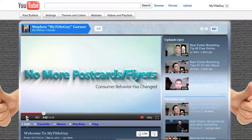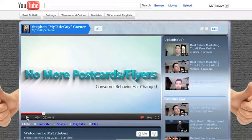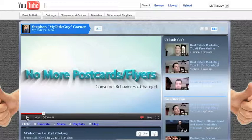YouTube has a similar tool. It's called YouTube Insights — it's almost like an analytics. We're on the MyTitleGuy YouTube channel, which has about 157 videos on it, about 80 of them public. It's meant for real estate professionals: title companies, real estate agents, loan officers, etc. I've optimized this channel to be found only by people looking for that information.